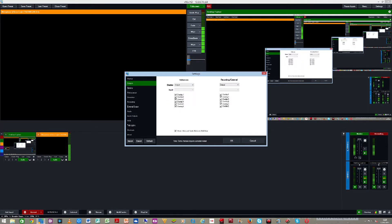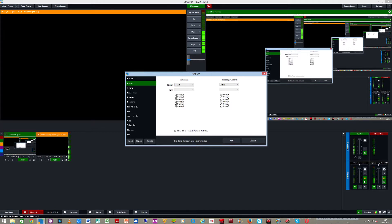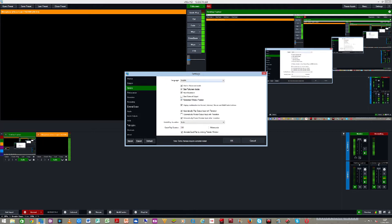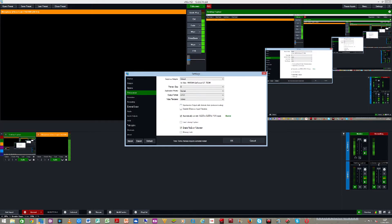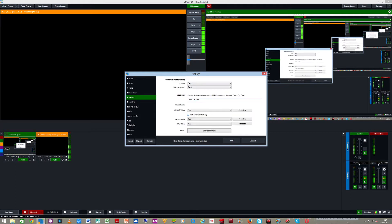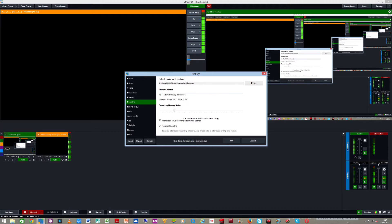In output options you customize your screen, language, and other settings. Performance and decoders are also here if you know your video setup well. The recording page is where you set your default recording folder — by default it opens a 'vMix Storage' folder in your documents and saves recordings there. You can browse to change the folder. Files are automatically saved with a date attached, and you can change the date format. Recording memory buffer is automatically set and I've never had problems with it.